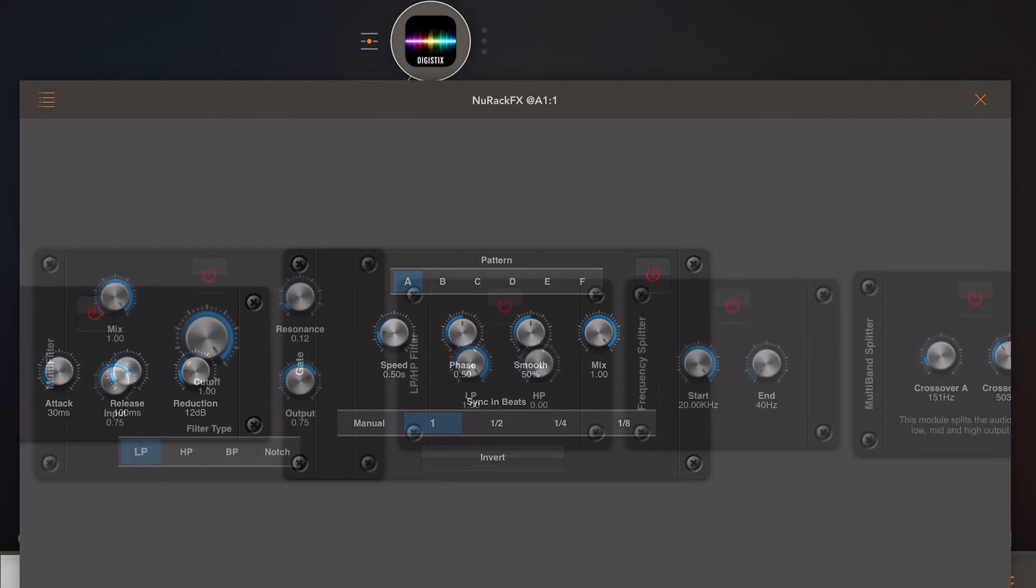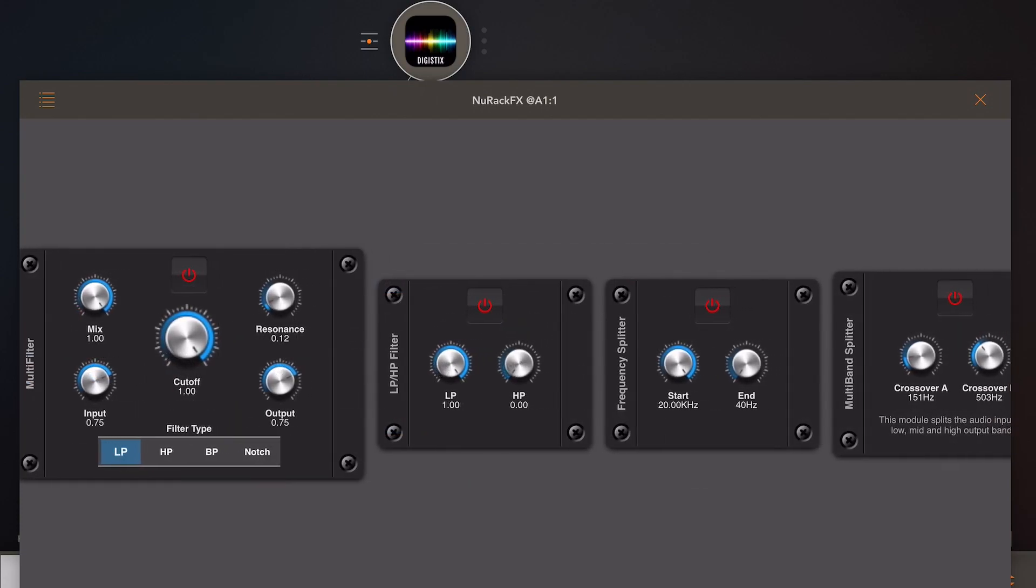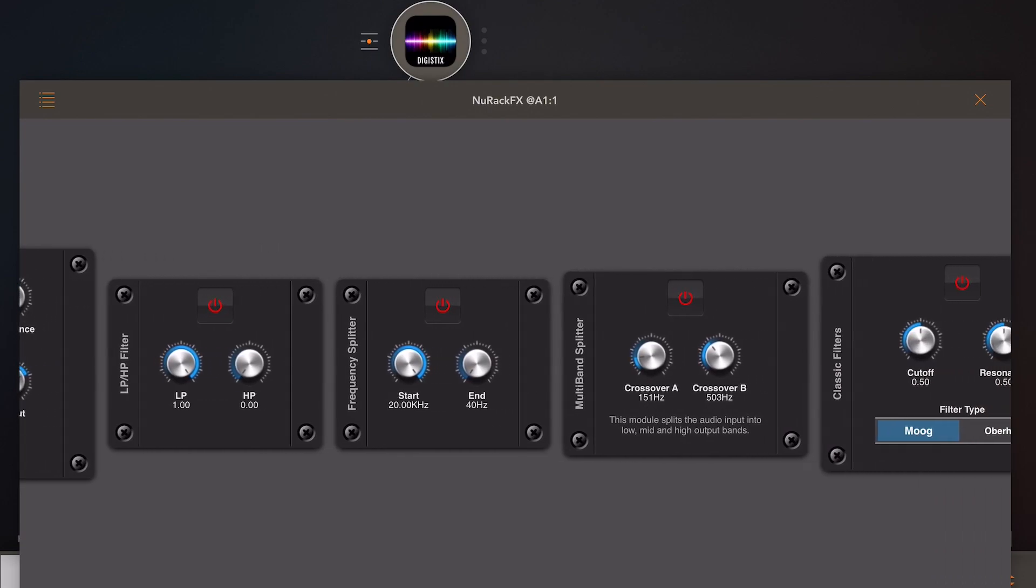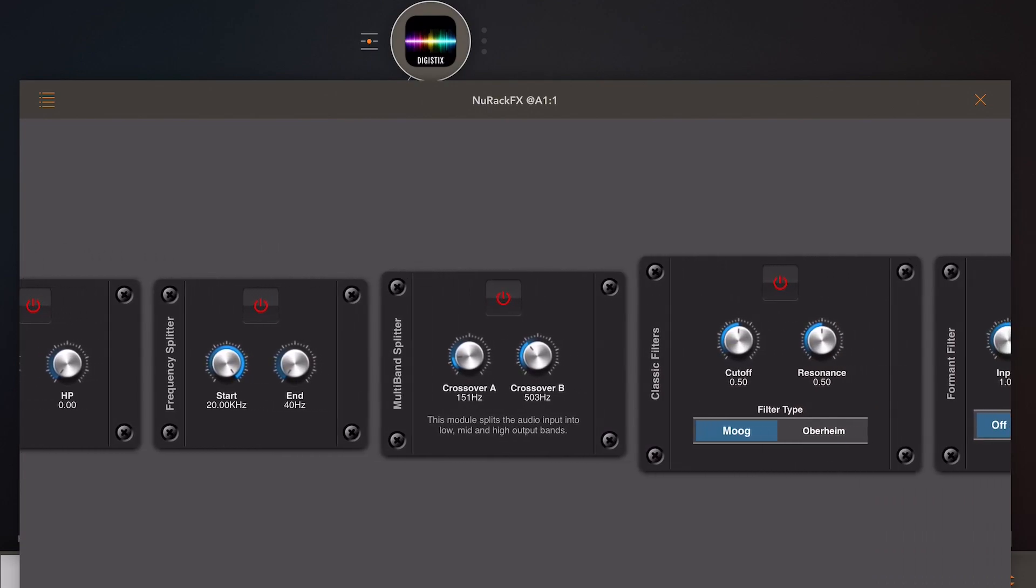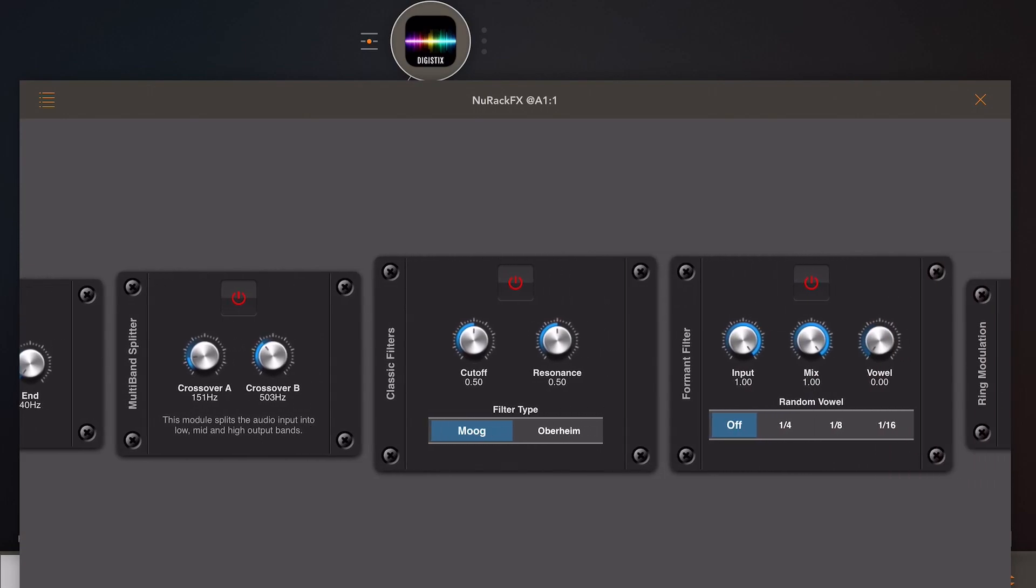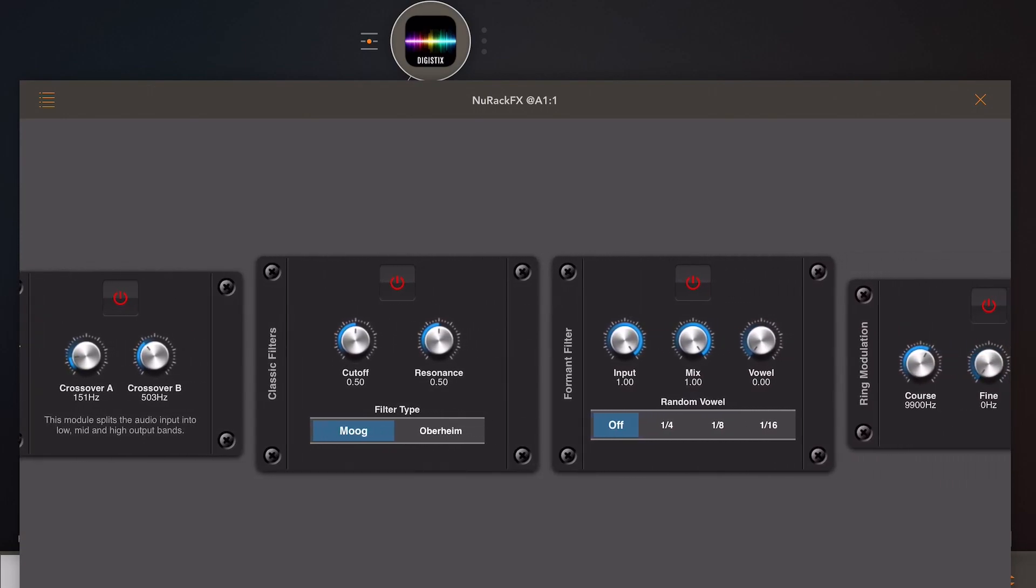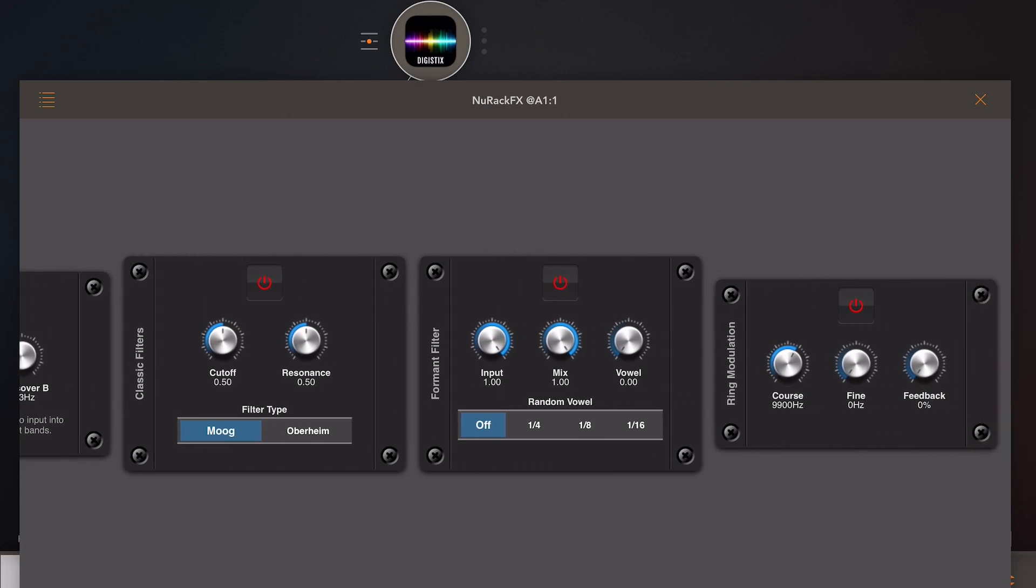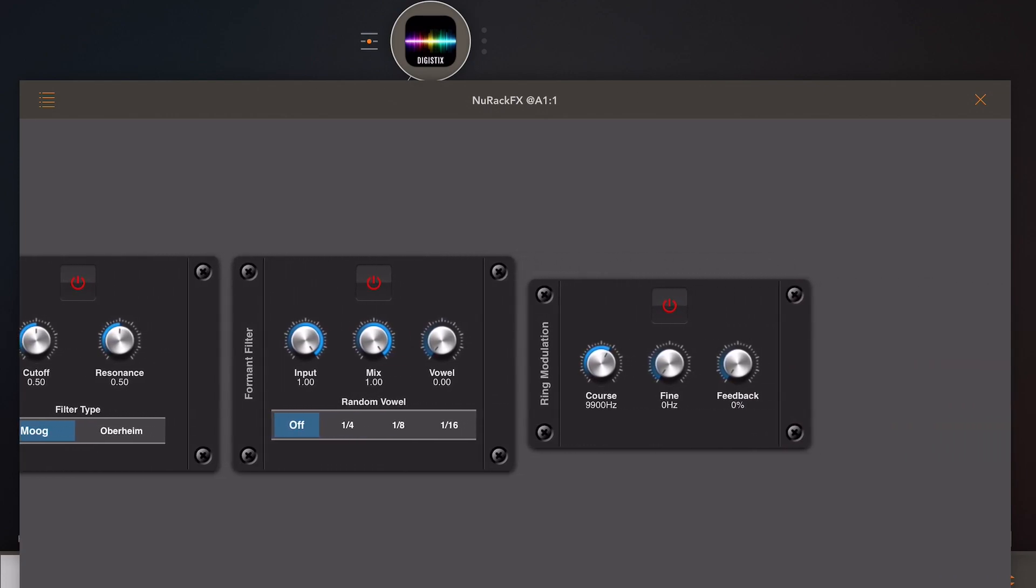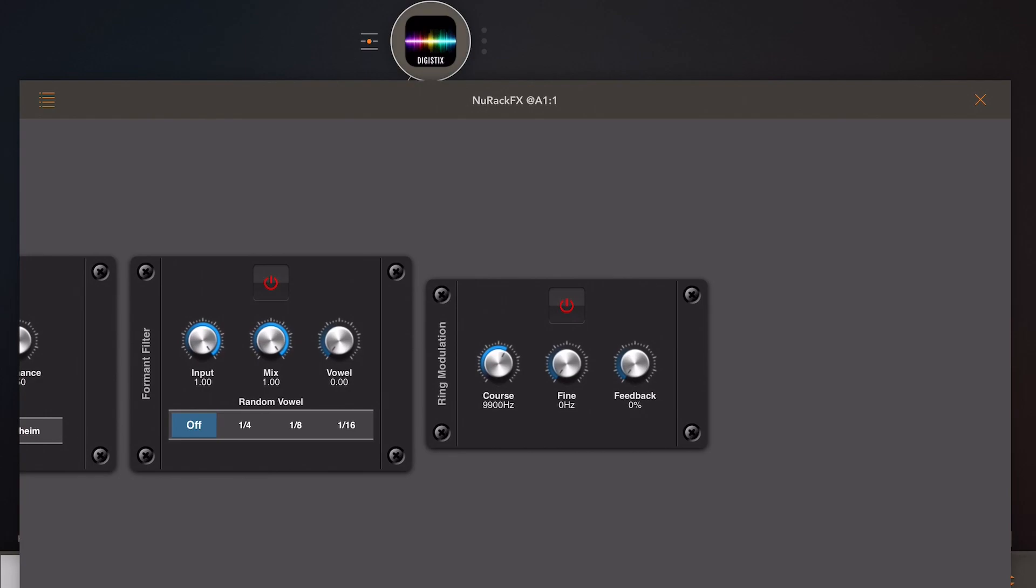Moving to filters, we have a multi-filter with traditional low pass, high pass, and band pass, a low pass high pass module, a frequency splitter which is a dual frequency band splitter, a multi-band splitter which is three bands, your classic filters which is your Moog/Oberheim emulation, a formant filter, and finally ring modulation.